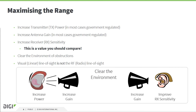A nice trick that you can use is to try to increase the sensitivity on the receiver, and this is a nice value that you should compare when you are looking for radio devices.